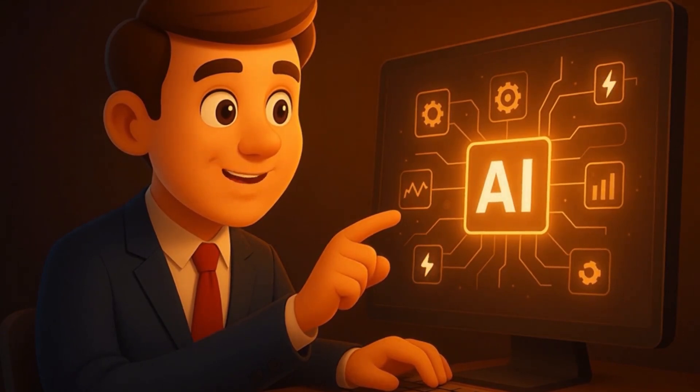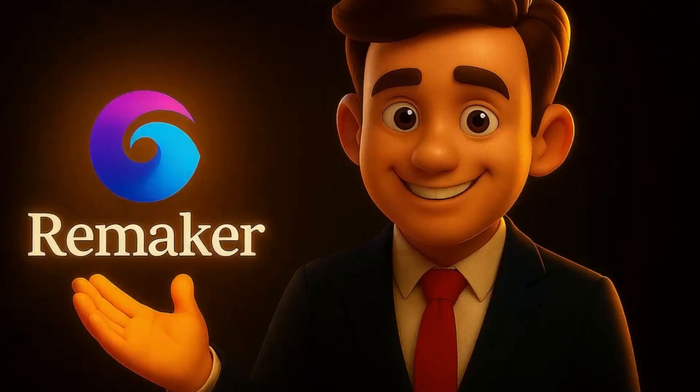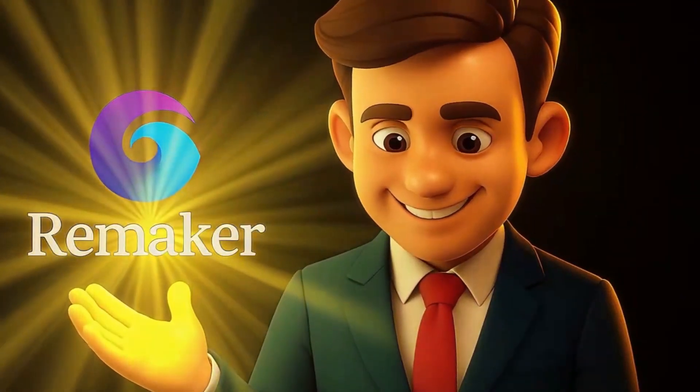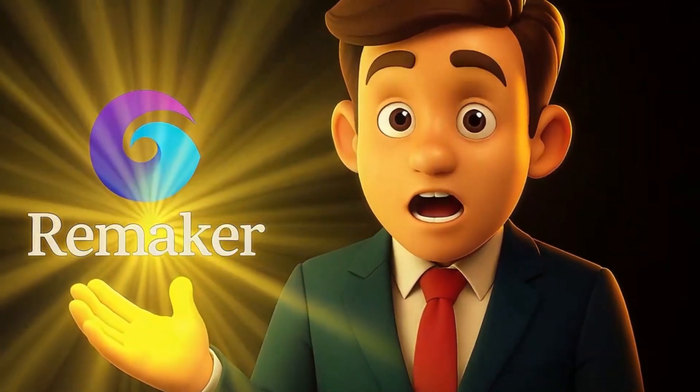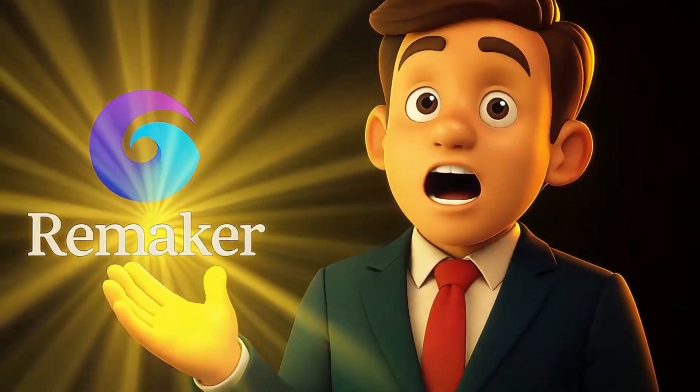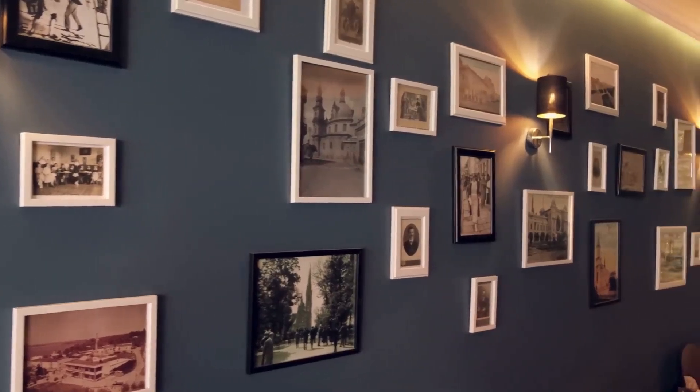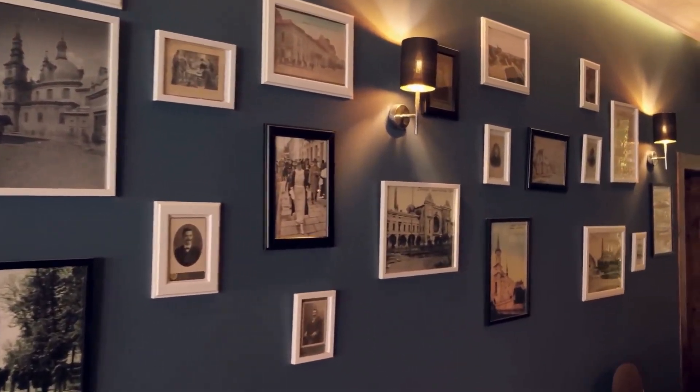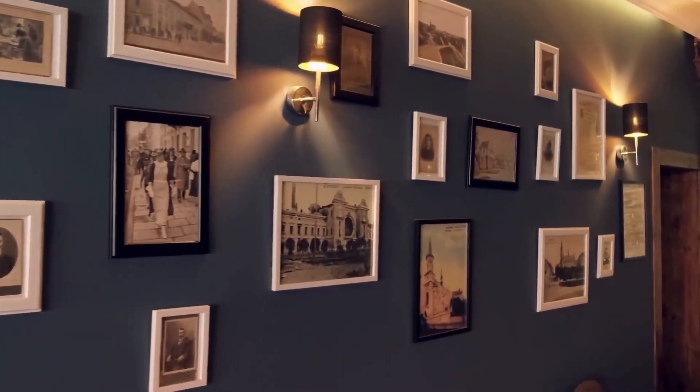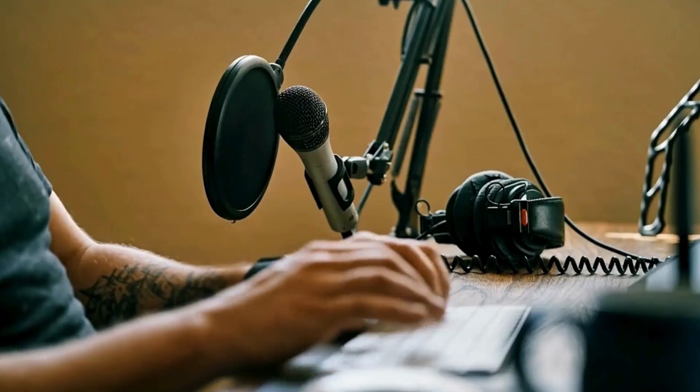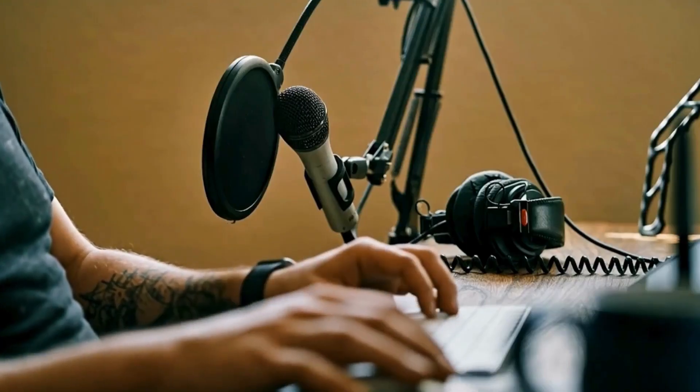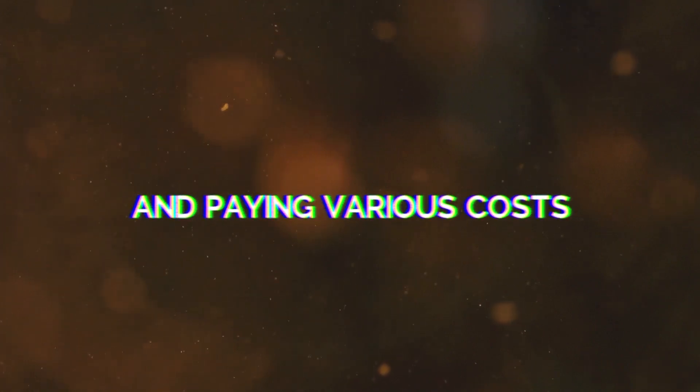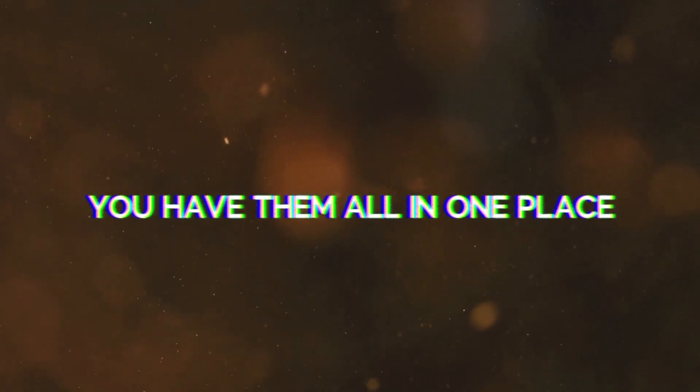By chance, when I was as usual looking for video ideas on the internet, I came across a platform that does exactly this. Its name is Remaker AI. Here you can find everything, from creating portrait photos and avatars to video generators, voiceovers, even music creation. So instead of opening 10 different tools and paying various costs, you have them all in one place.